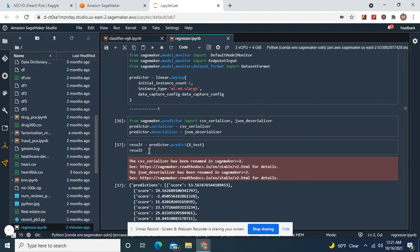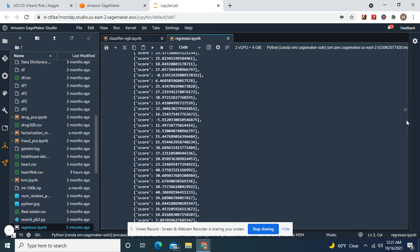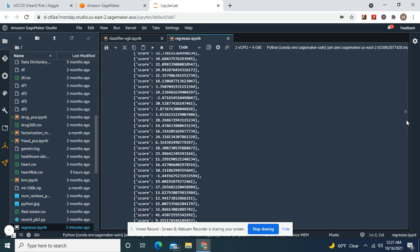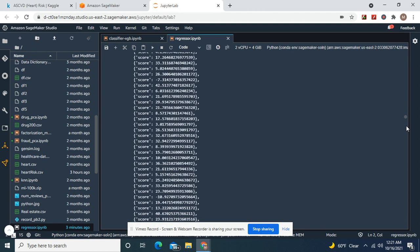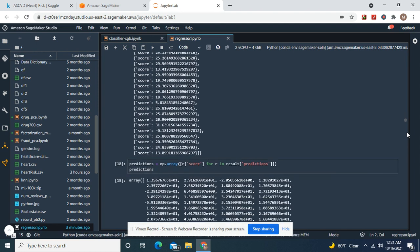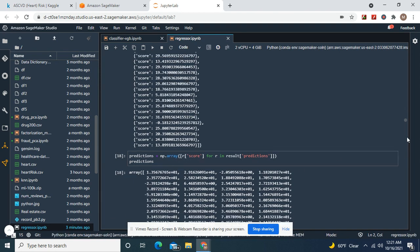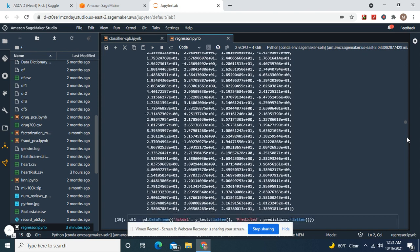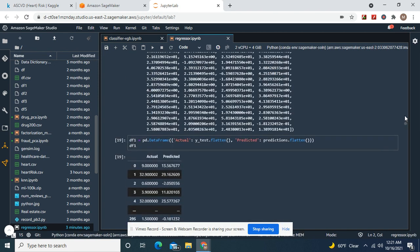Import these, result equals predict X test, result. Remember, for inference, this is better. Now we're going to predict X test. And predictions flatten. Actual and predicted.